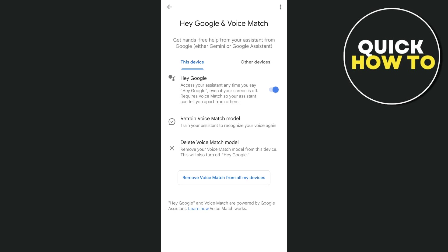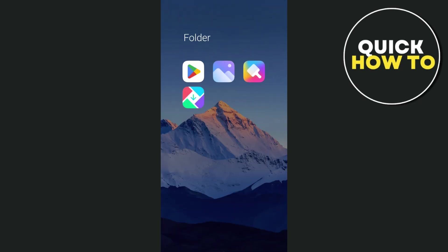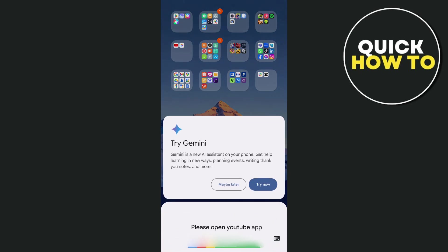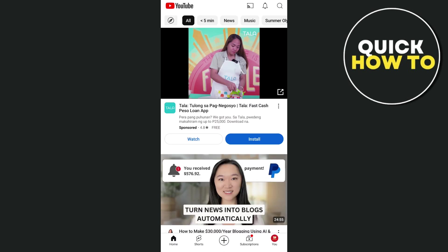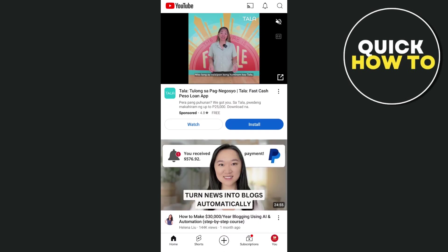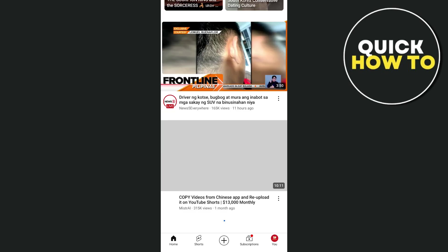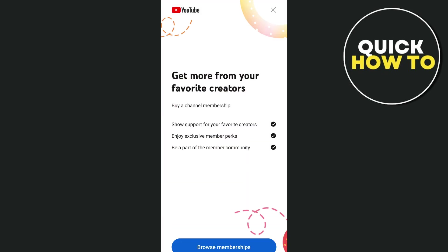So here, as you can see, we have just accessed and enabled this feature, which is Hey Google. Now let's try this out. For example, I'm going to say, Hey Google, can you open YouTube app? So there you go — that's how we basically activate Google Assistant. Thank you for watching, please like and subscribe, and see you in the next video.